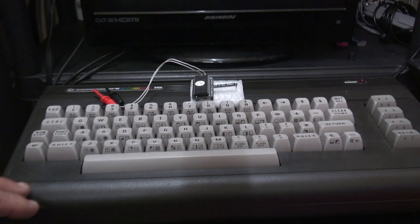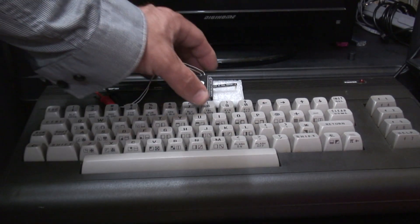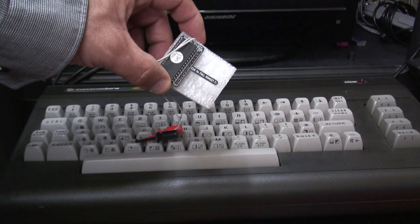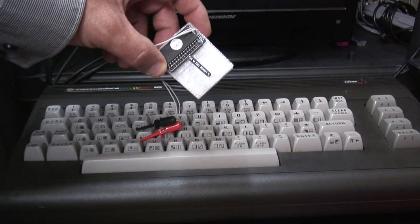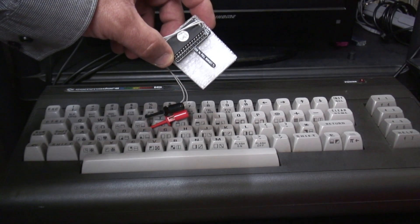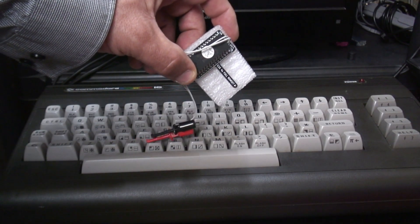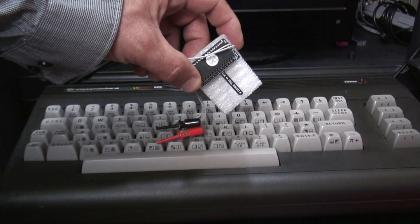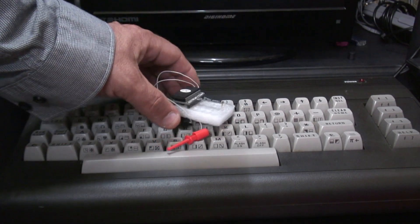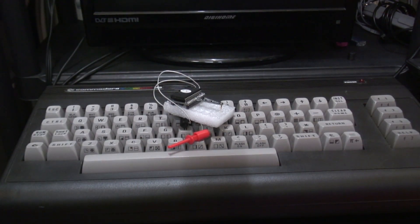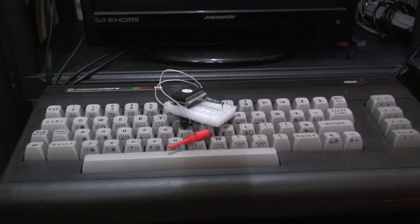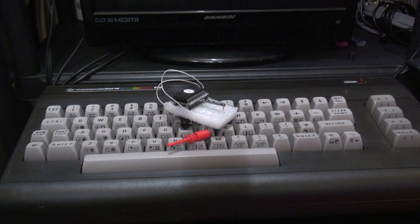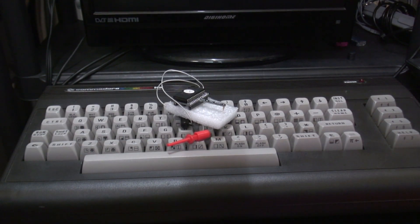So here we have a Commodore 16, and we also have the little interface that we're going to use. This is a Plus 4 ROM set, and basically what it does is it allows the Commodore 16 to become effectively a Commodore Plus 4. That is, providing you've already upgraded the machine to 64K, and then it allows the machine to run the software that's on these ROMs. Otherwise 16K really wouldn't cut it, but it's nice to be able to have the option.